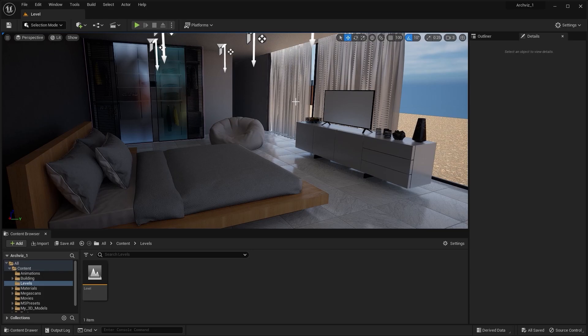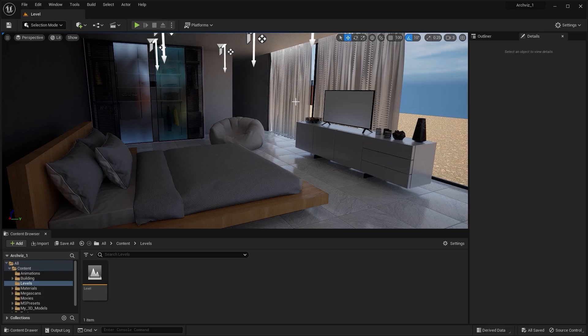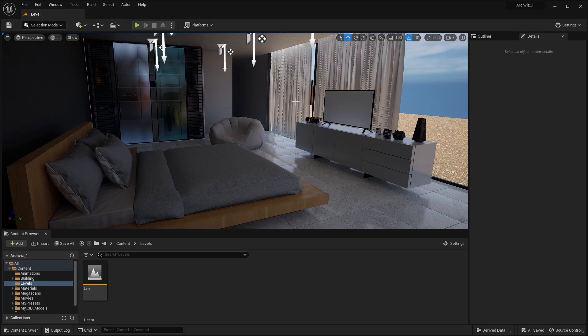I'm aware that in this lecture we were supposed to start working on blueprints to create a real-time interactive walkthrough, but I think this is the perfect time to migrate all of our assets into a new project. Before working on blueprints, we're going to migrate all of our assets. So the big question is, why do we need to migrate all of our assets into a new project?